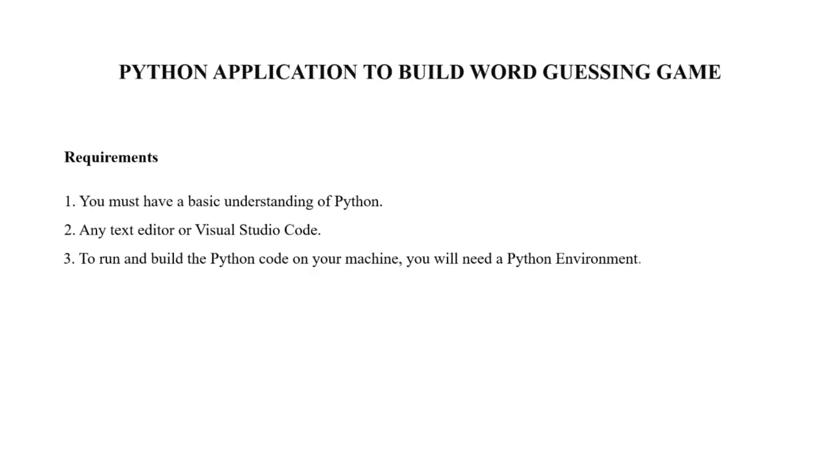For doing this project, we have some requirements. First, you need to have a basic understanding of Python. Second, you need a text editor or Visual Studio Code to code your project. Third, you need a Python environment for smooth running of your Python code. That's all for the requirements.